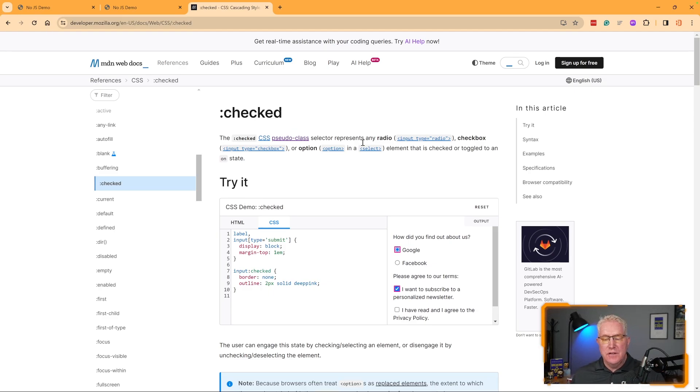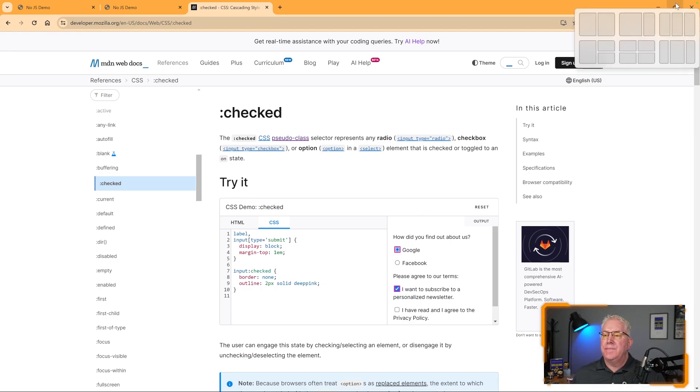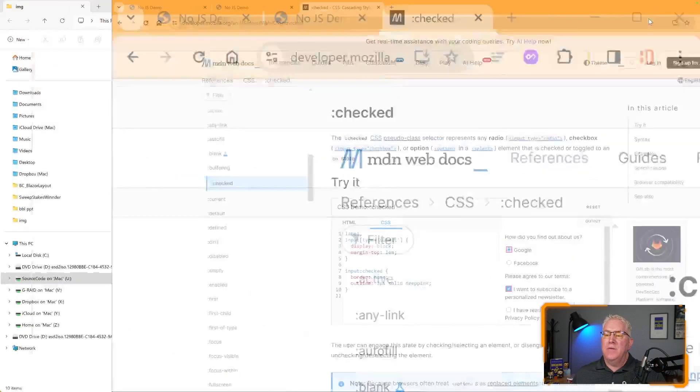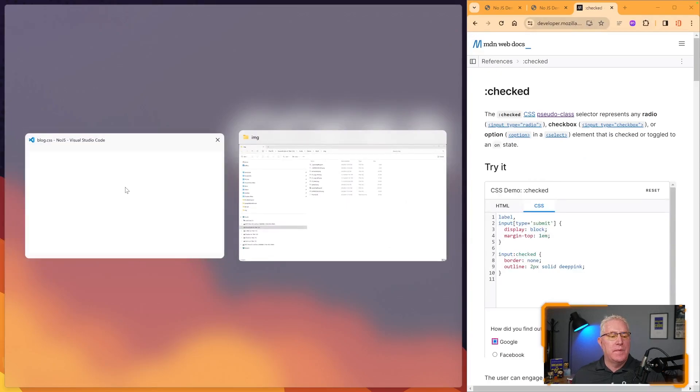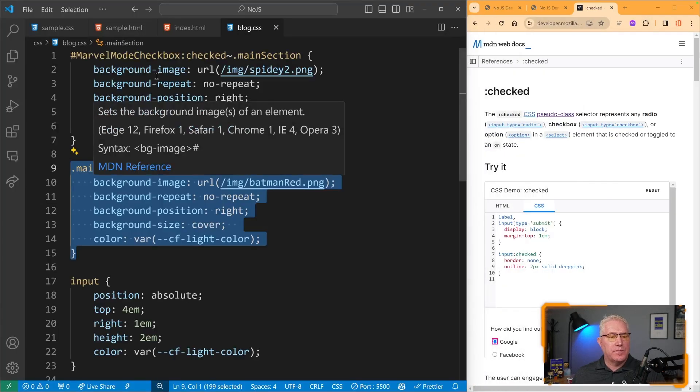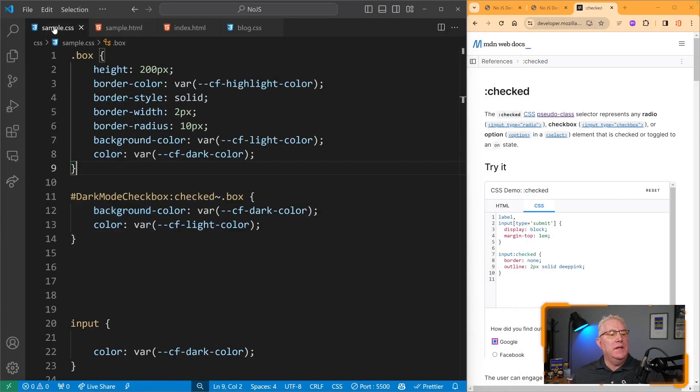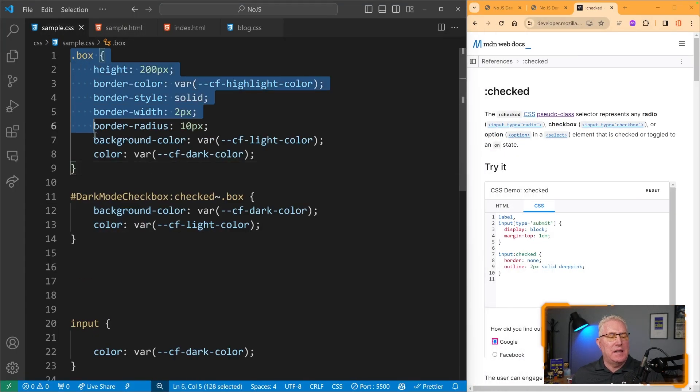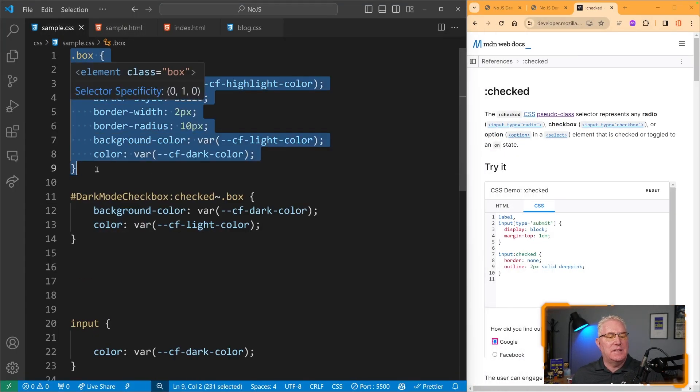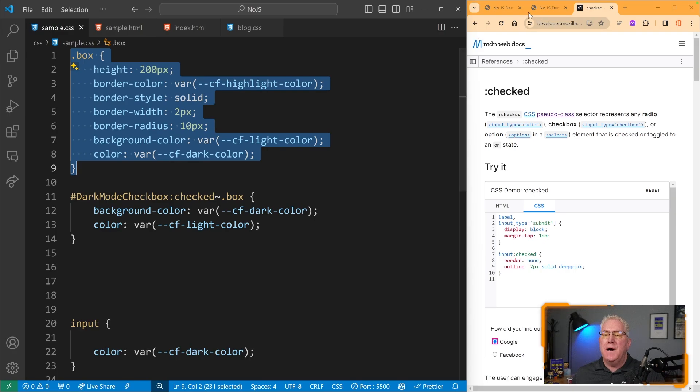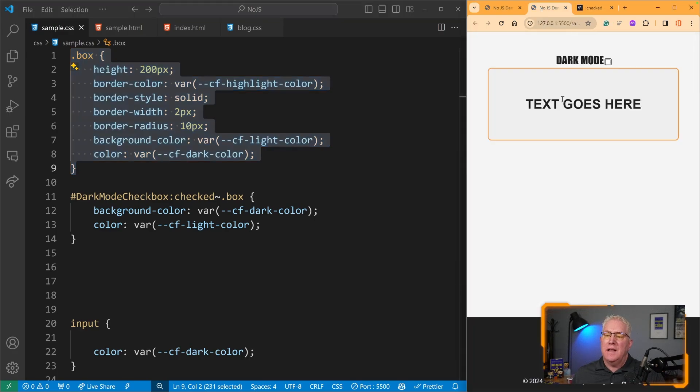Let's look at my code and see how we achieve that. In here, I've got a box class that styles that button or class we were just looking at.